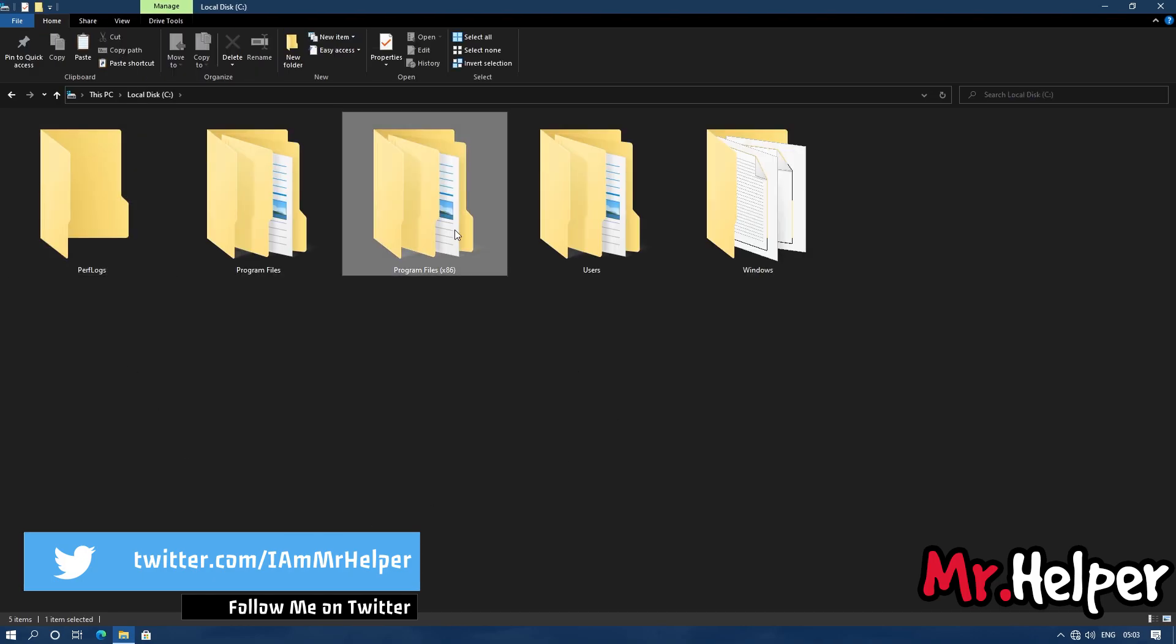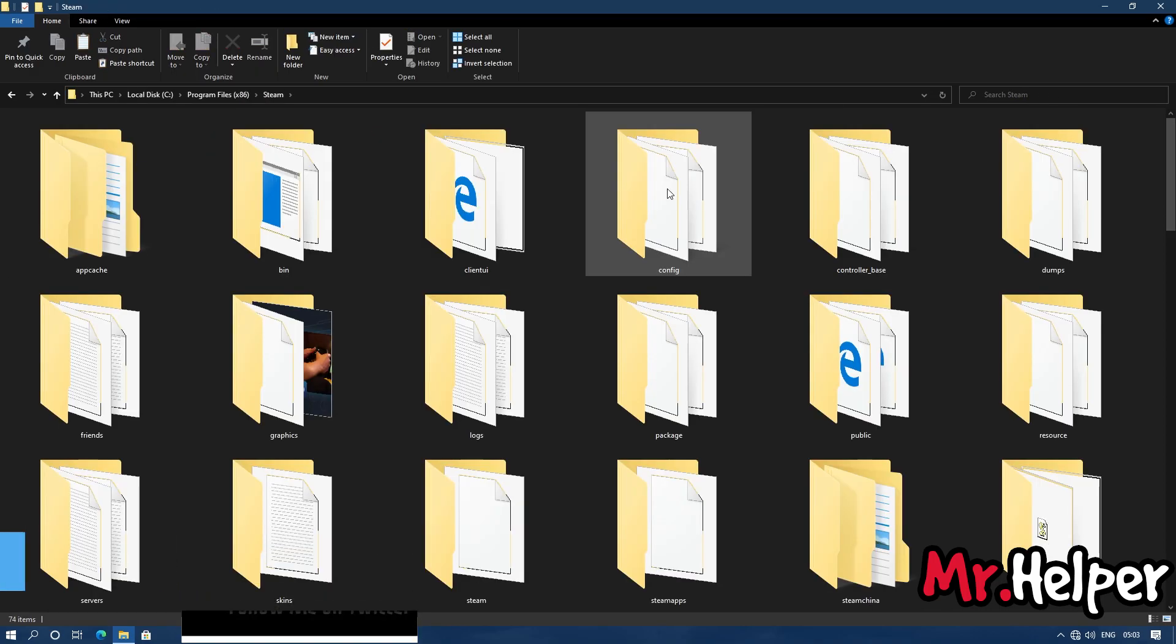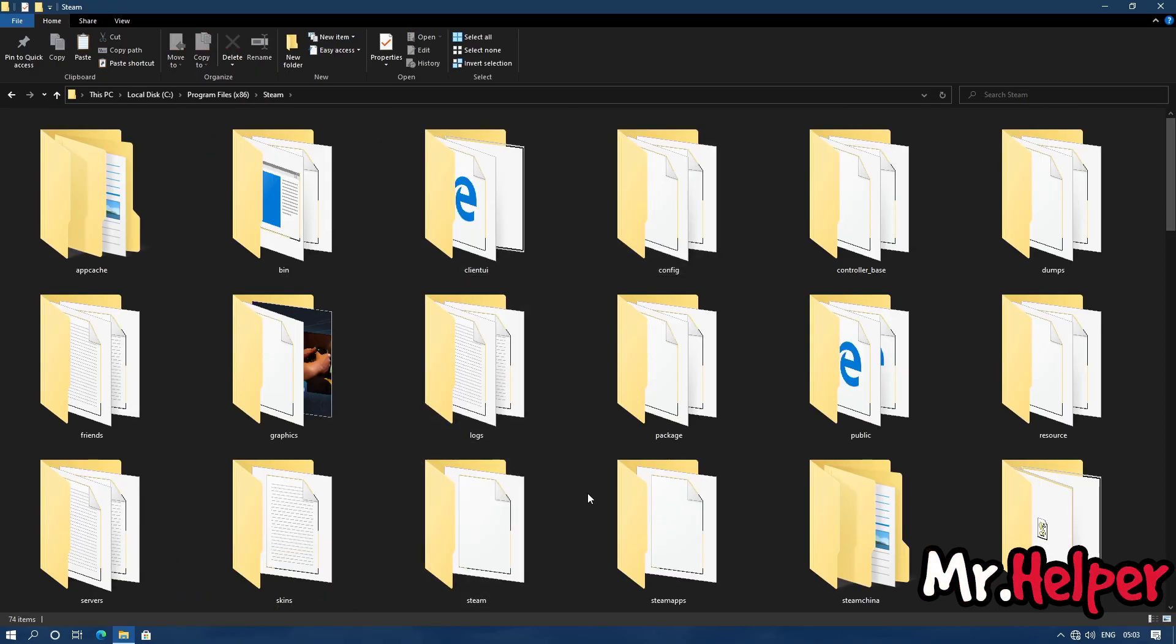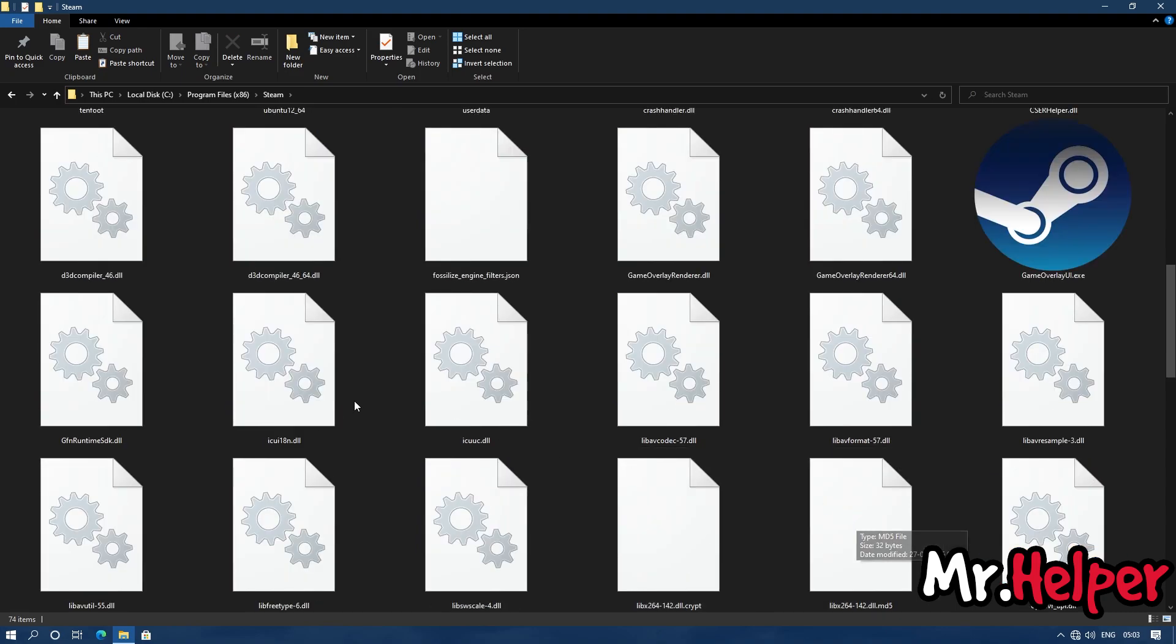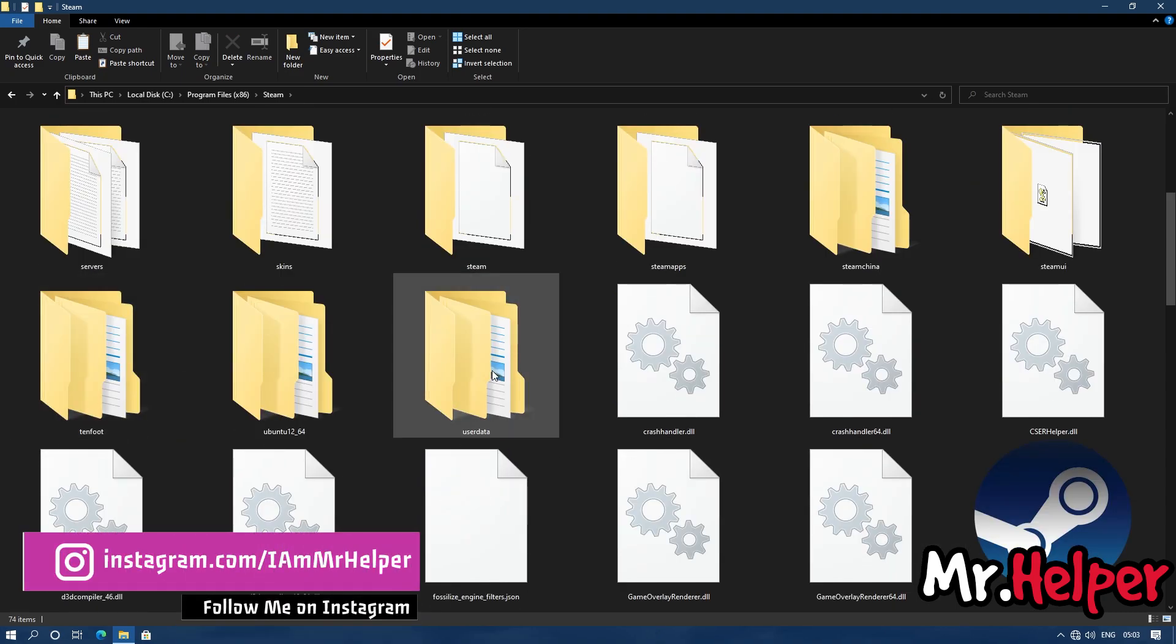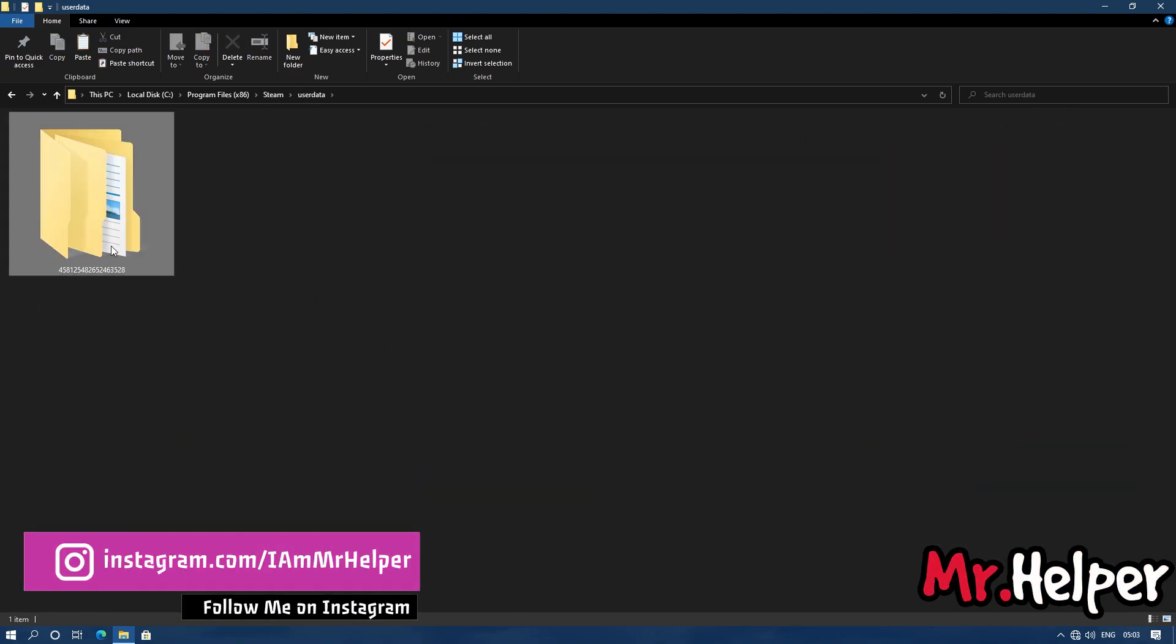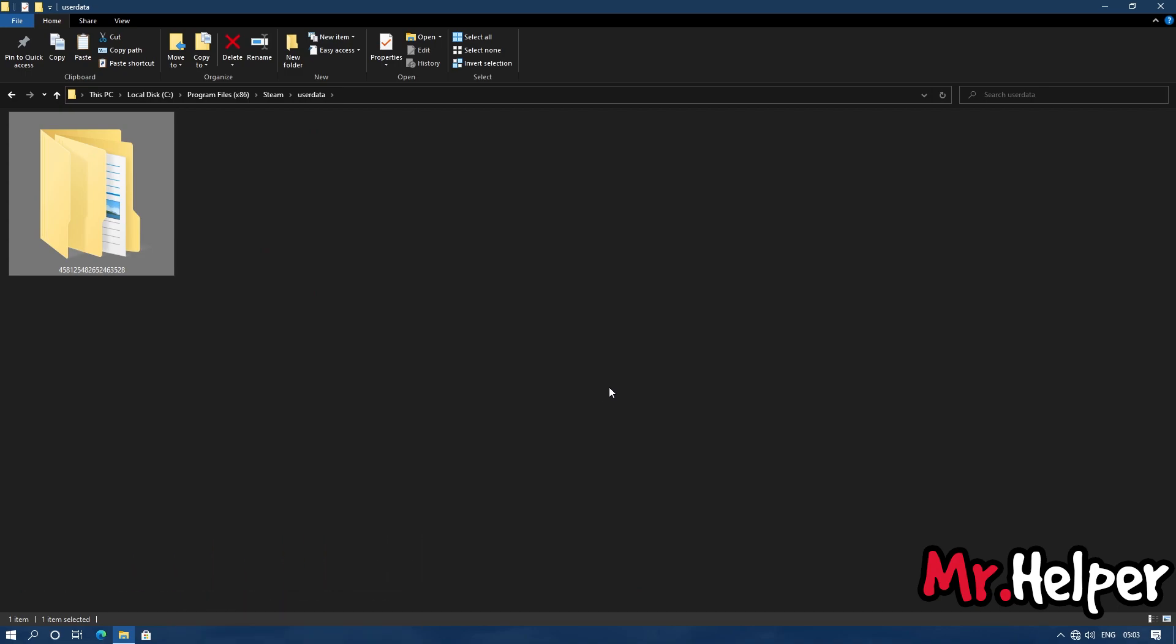Go to the location. Now try to find a folder named user data. Open it. Now inside the user data folder, you will find a folder with 18 digits. It is your user ID.